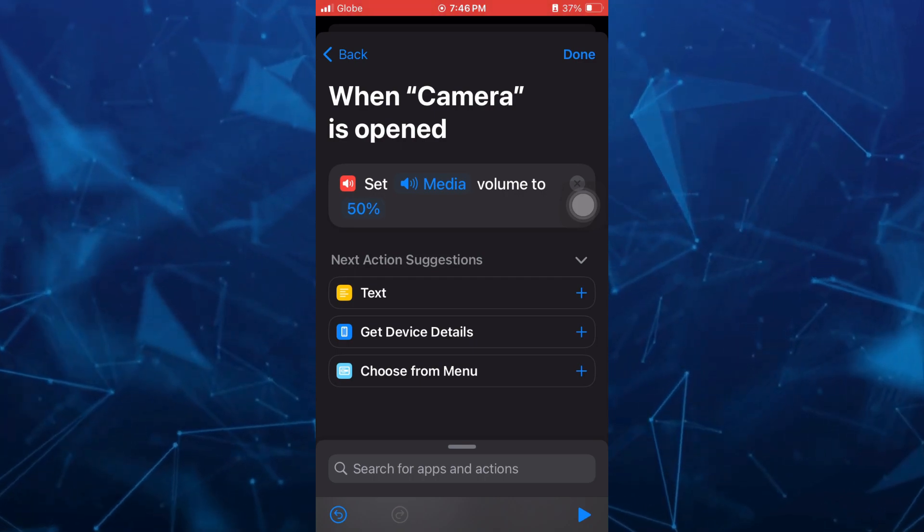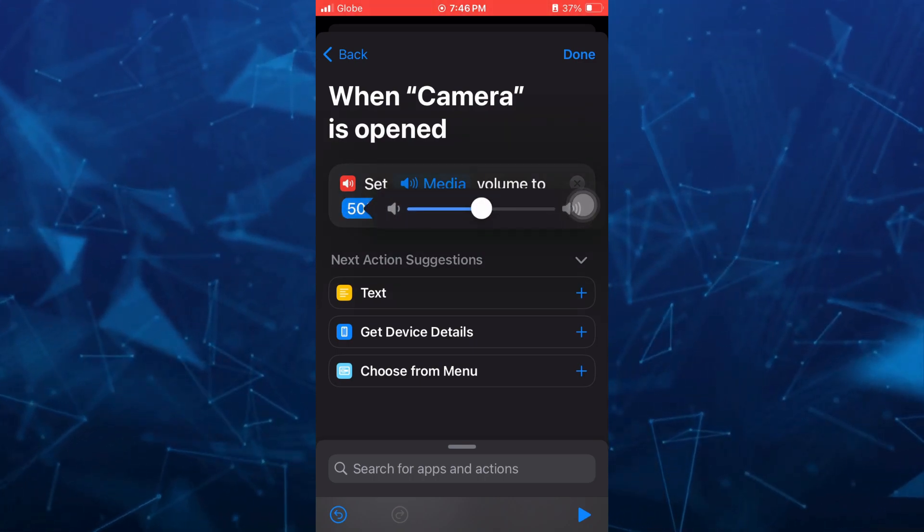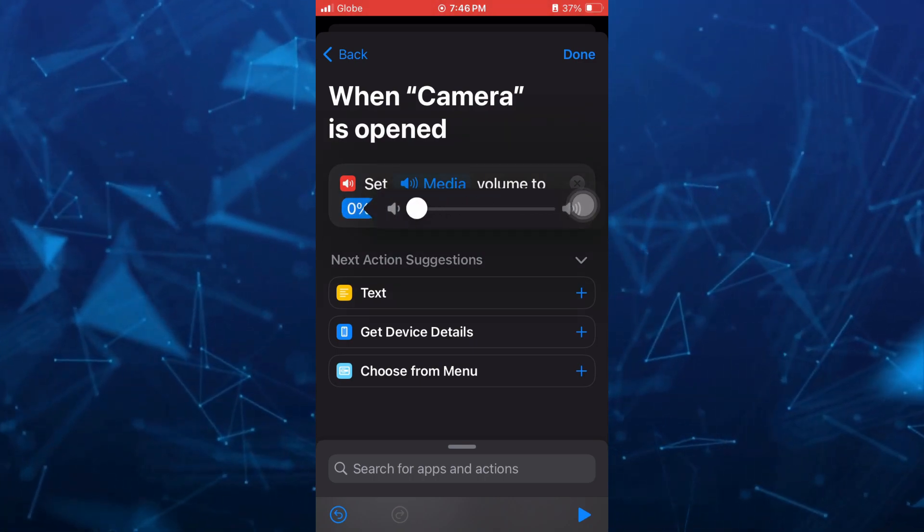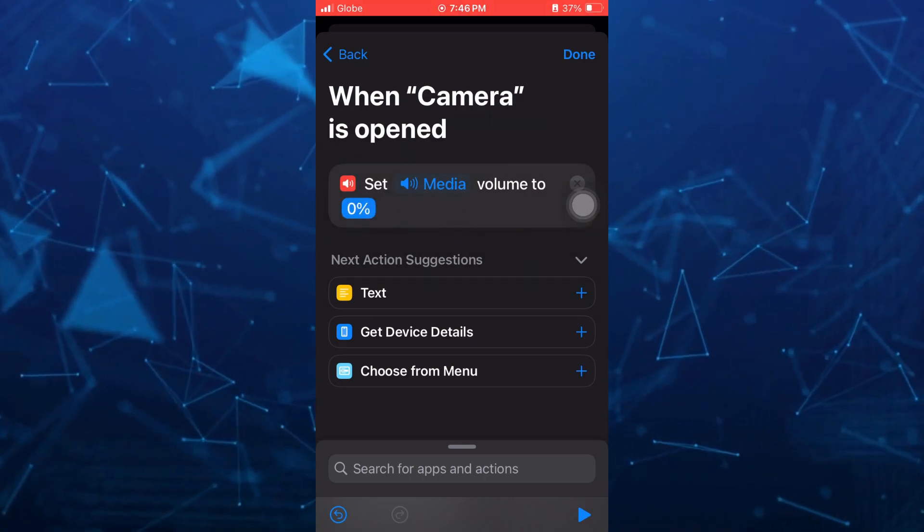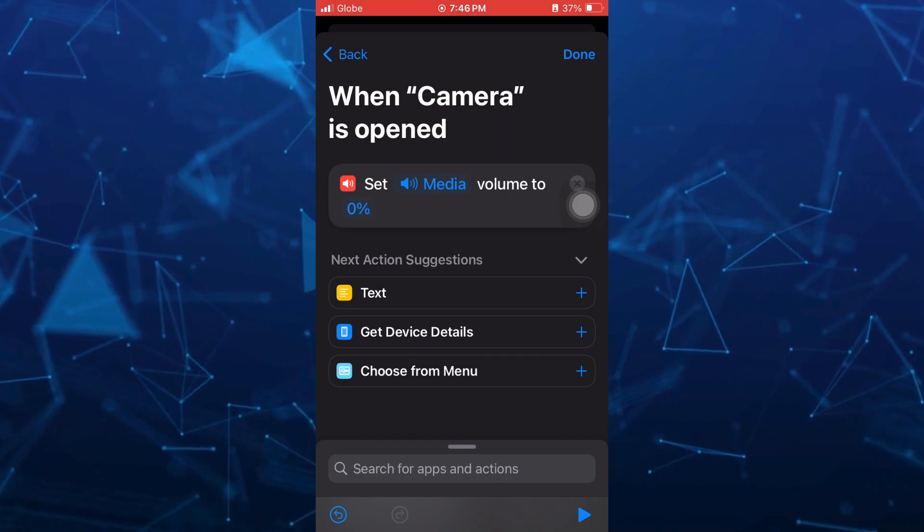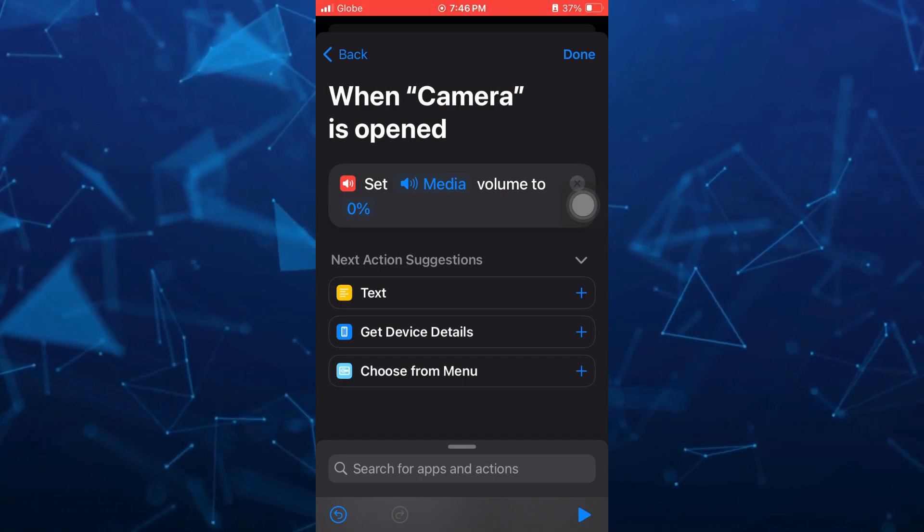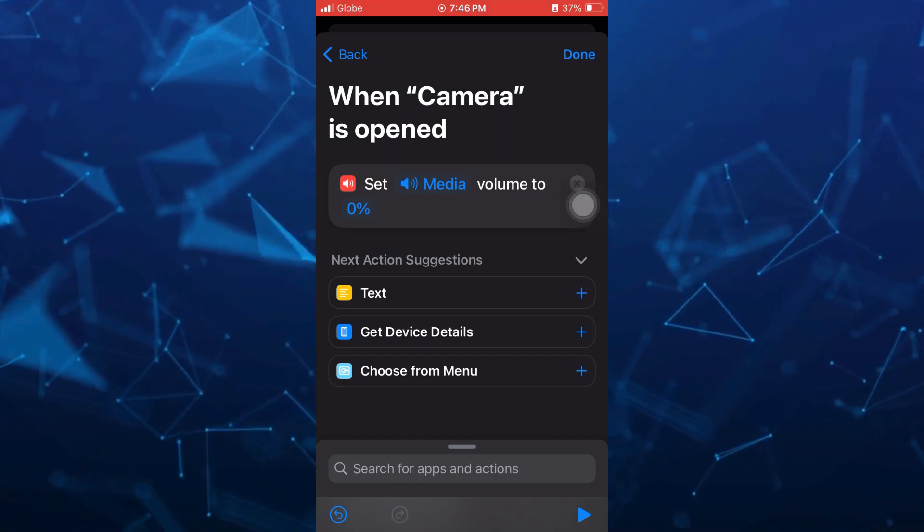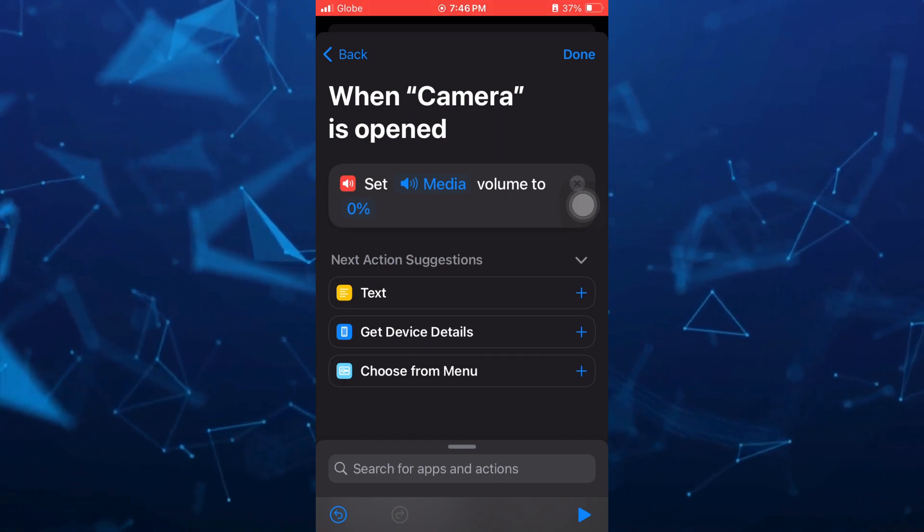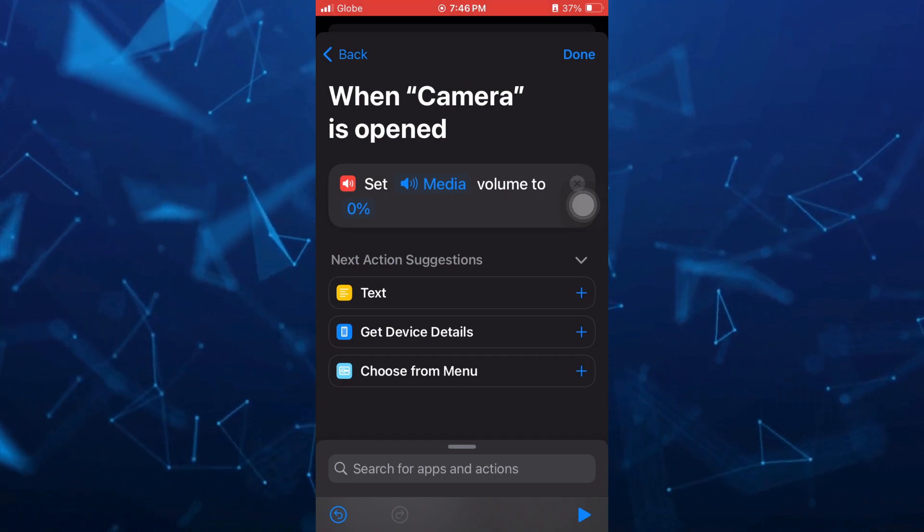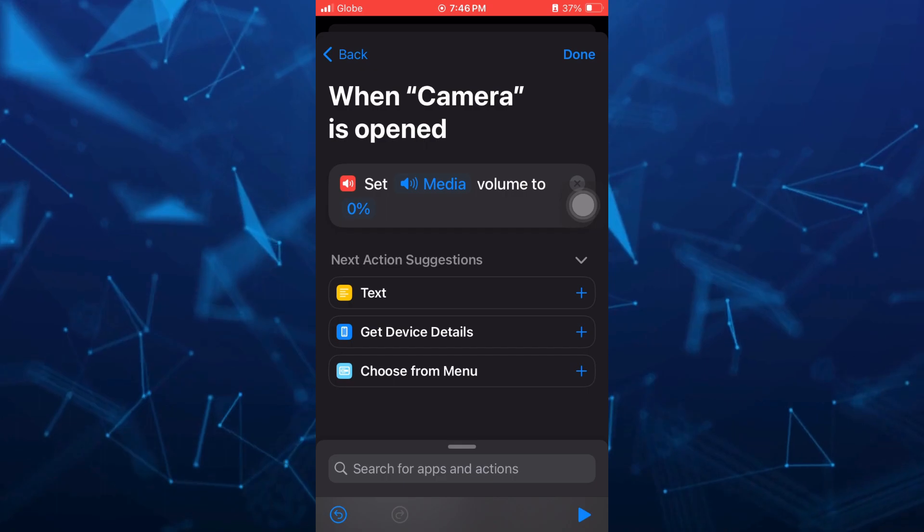And basically, if you want to turn off, just need to adjust the volume level into 0%. So once you've done, just tap on this done button right there at the top right hand corner.